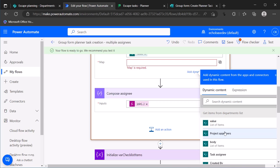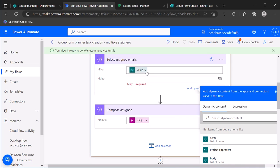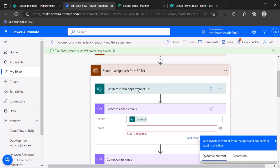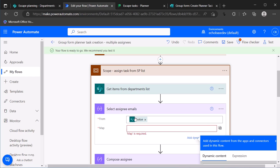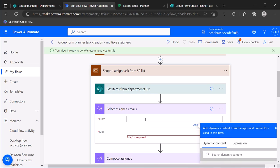So what I need to do is basically accept the fact that this get items action is going to return a single value. So instead of pointing the select action against the entire array of items coming back from that get items action, I can instead say run the select action against the array of department approvers in that particular item.